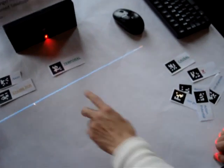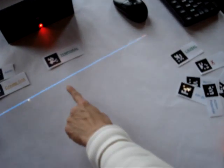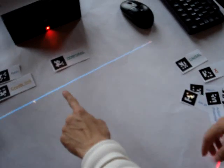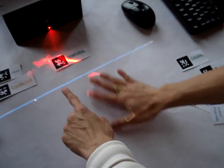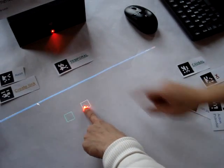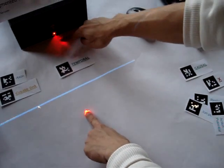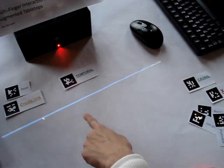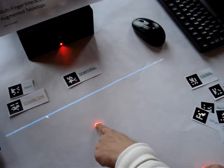And we can detect both hovering the surface and touching the surface because we have a laser source right here. So every time you touch the table, you see the red dot.